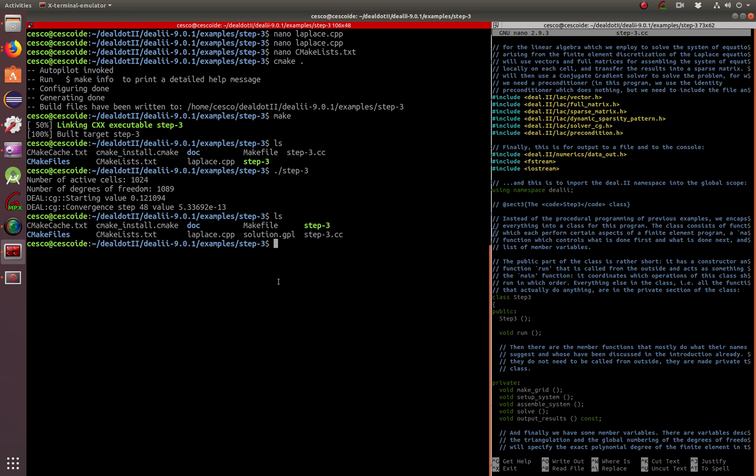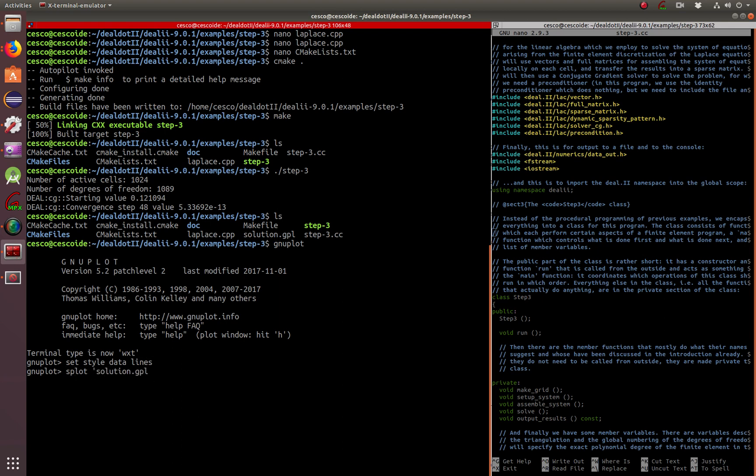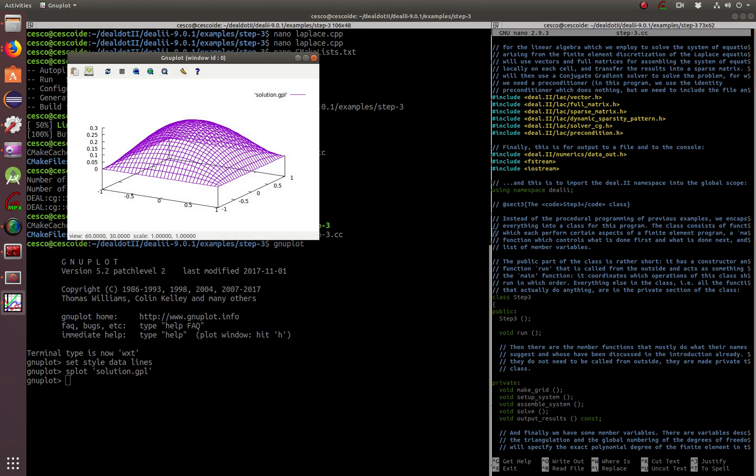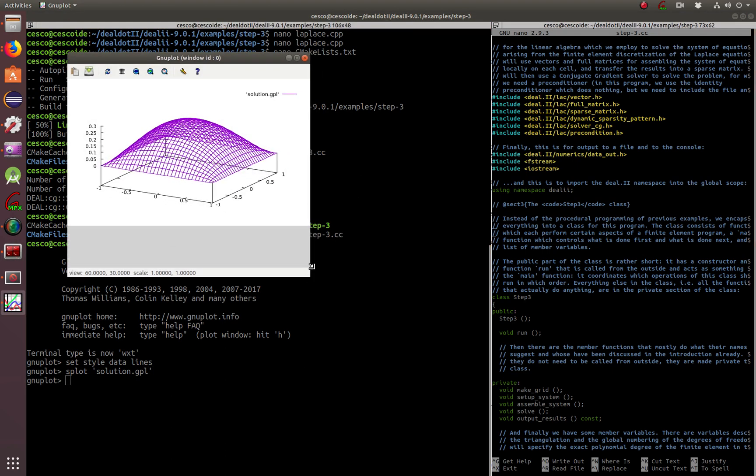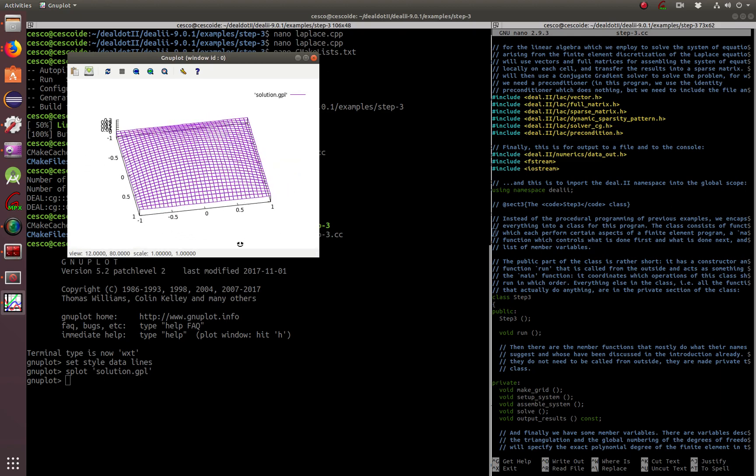Now we're going to use GNU Plot. Open a terminal and just like we did in the last tutorial, set style data lines and then splot solution GPL. There it is, there's your nice visualization of the solution.